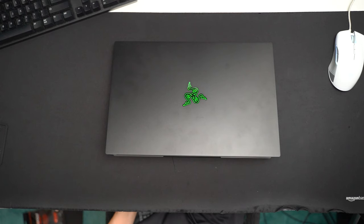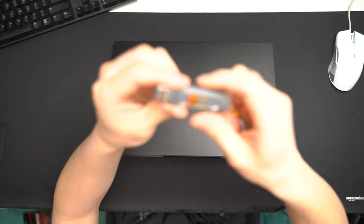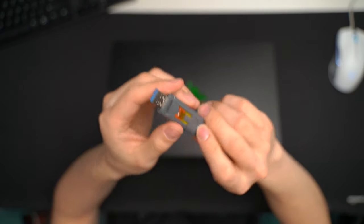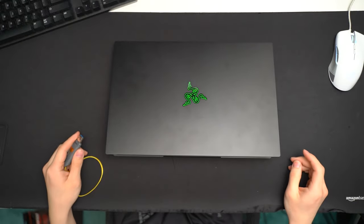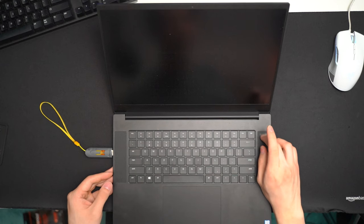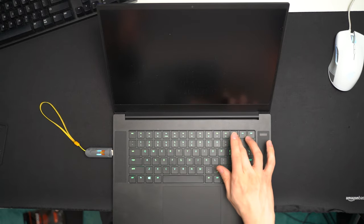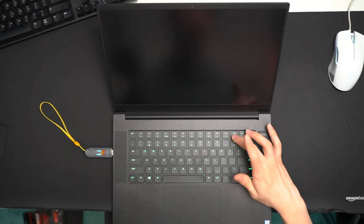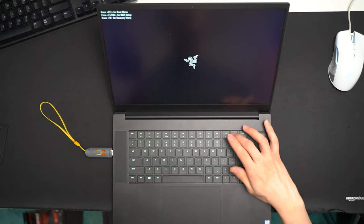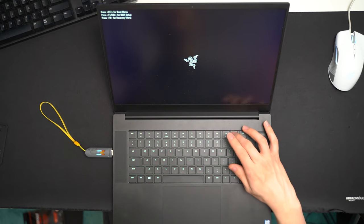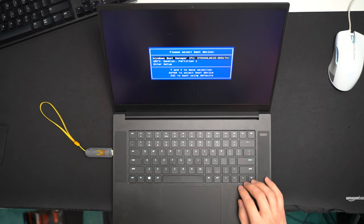Now, here I have a flash drive ready to go with a fresh copy of Windows 11. Power it on. I believe it's mash the F12 key to get to boot menu. Yep. F12.